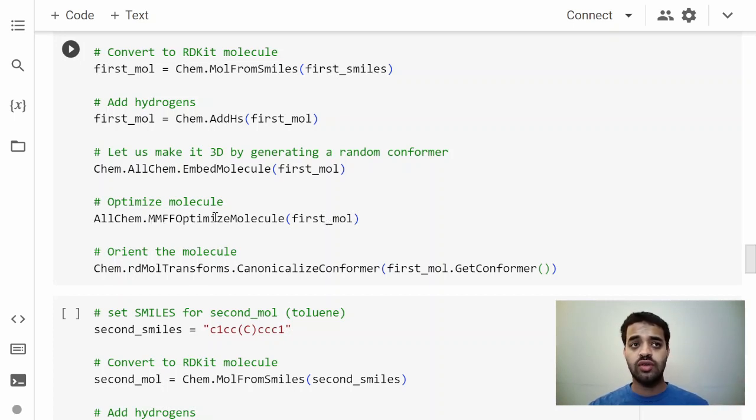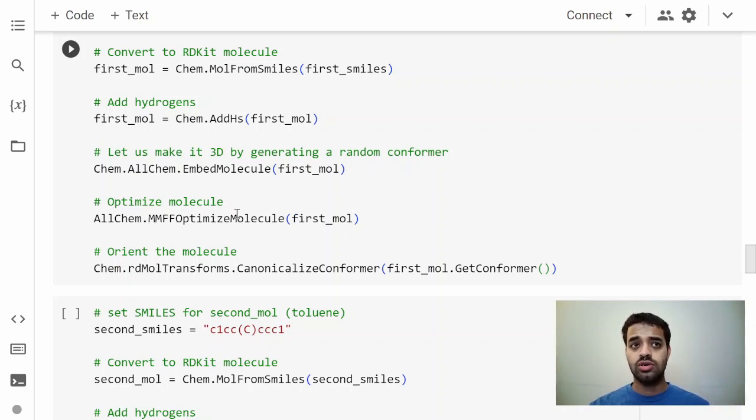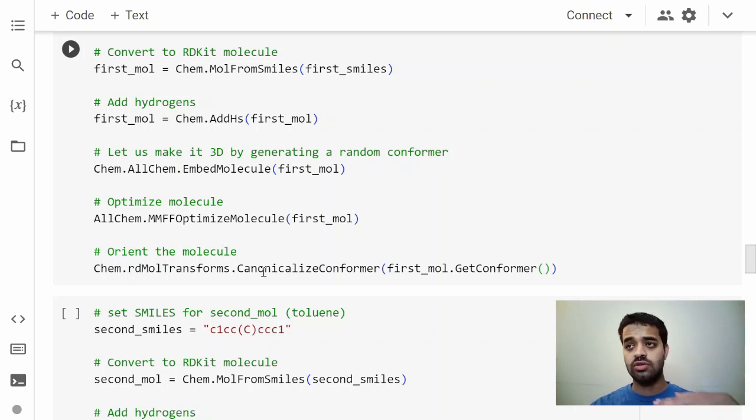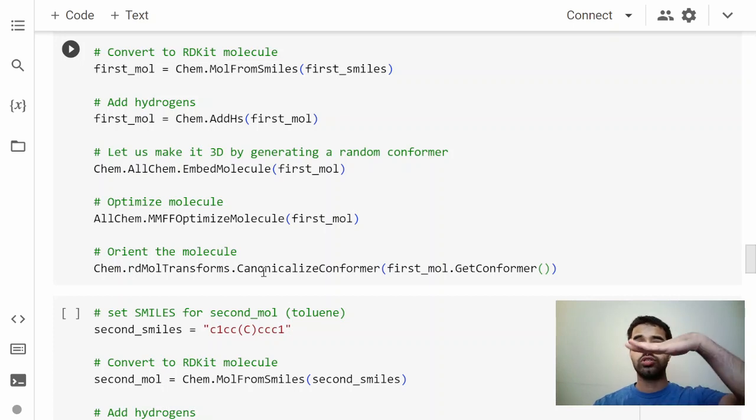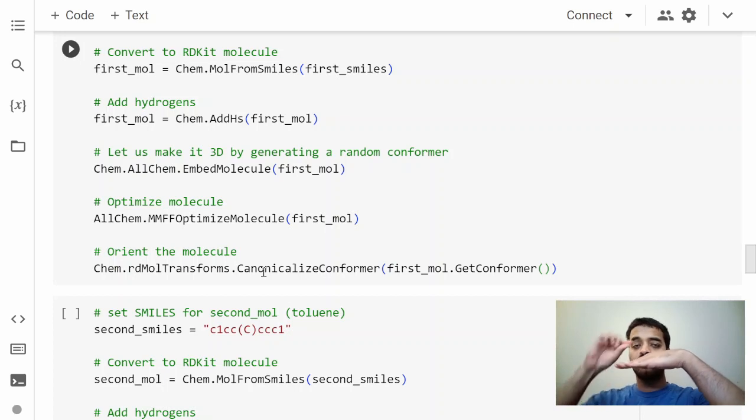This is how you would optimize the molecule with molecular force fields. Here we use MMFF force field. And then the second last line of the code orients the molecule in the XY plane so that we fix it in known orientations and we can change the XY and Z directions. This is the first molecule.